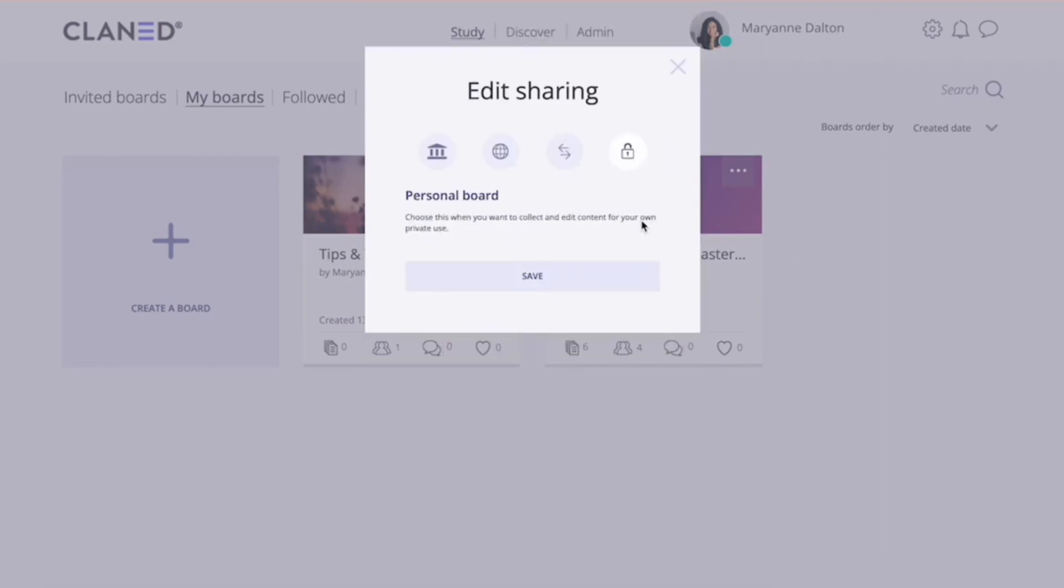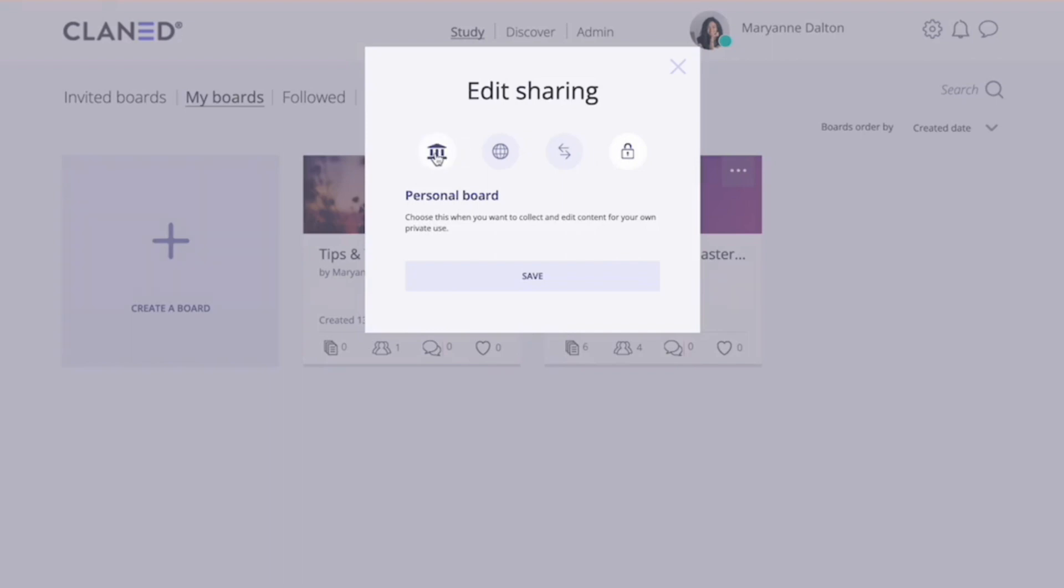So if you don't share your boards to anyone, they will be personal boards. If you just click on save, it will just be a board that only you can see. If you want to share your board to an organization you belong to, you should click on this house icon over here.